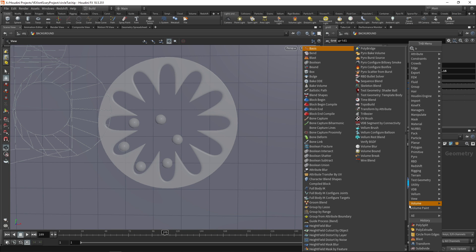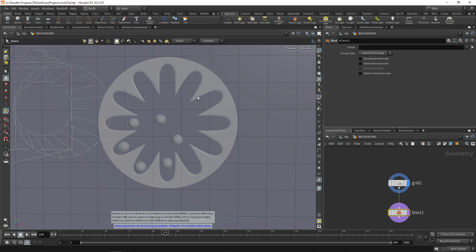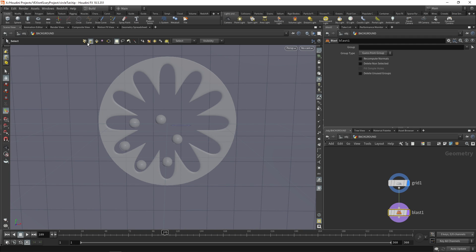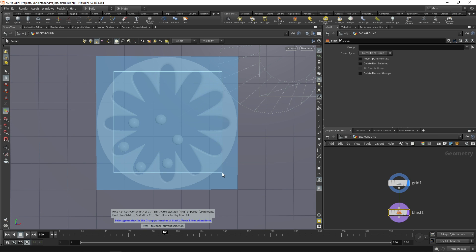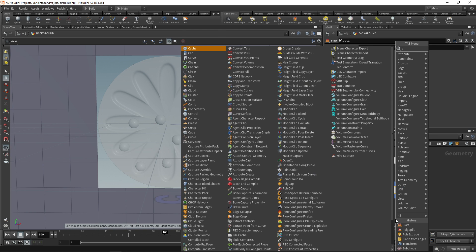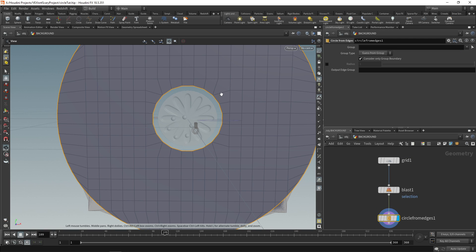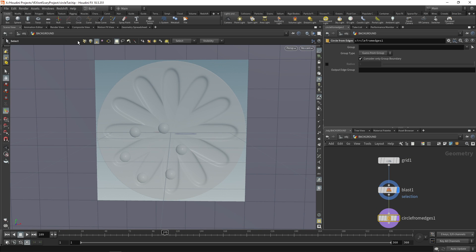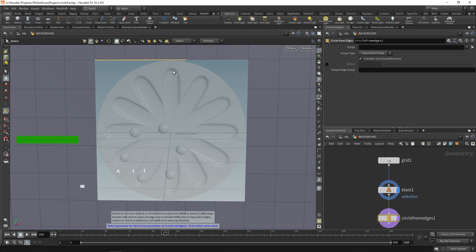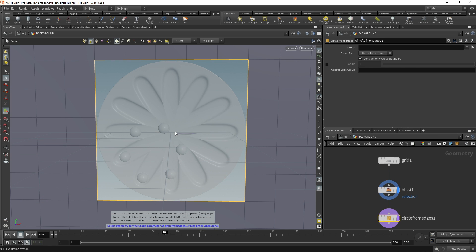Drop a blast node and we're going to blast a few of these faces. Go over to the group and select some faces — if you have edges or points selected, just switch to primitives and click and drag over the area. Press Enter and that will blast them away. We can then run a circle from edges, selecting only the inner edges. Switch to your group mode, switch to edge select, and holding Shift plus A you can select edges along the same loop.